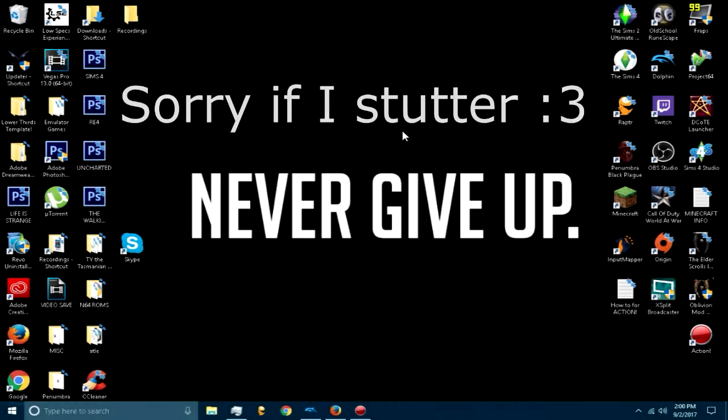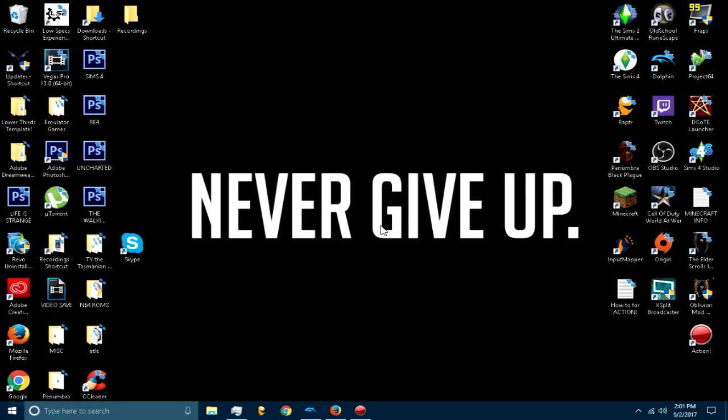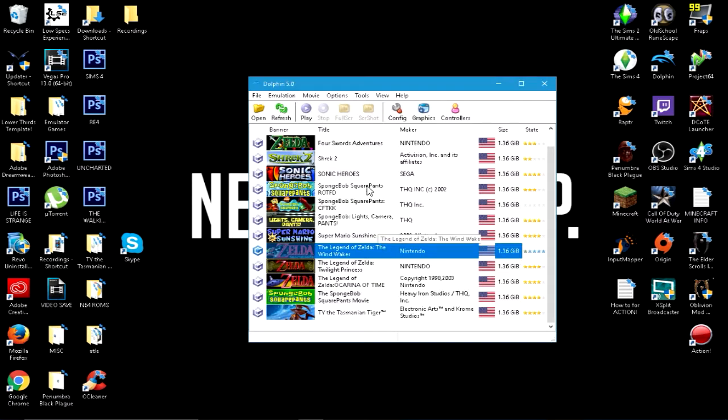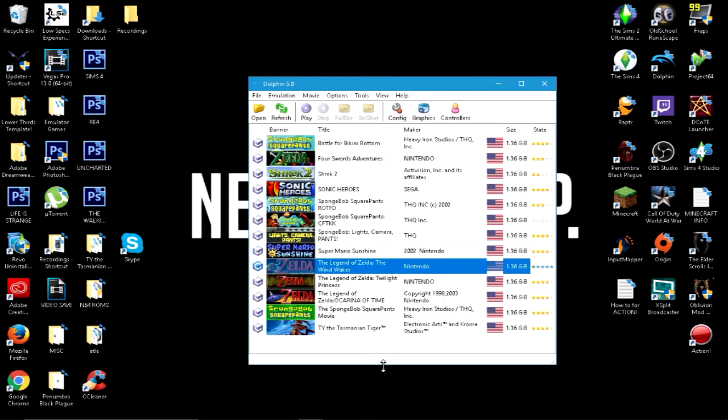Alright, hello everybody. This is another tutorial about Dolphin because I found a way to make it run better. So I'm going to open up Dolphin. You can see all my games here. I have a ton of them because I love playing old games.